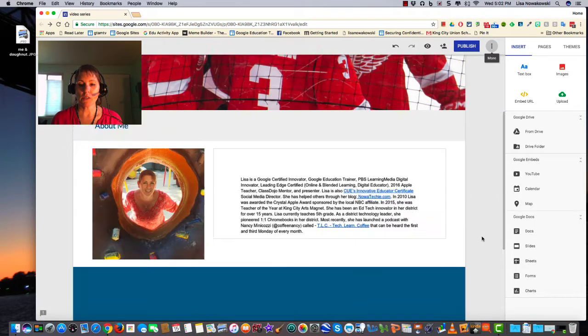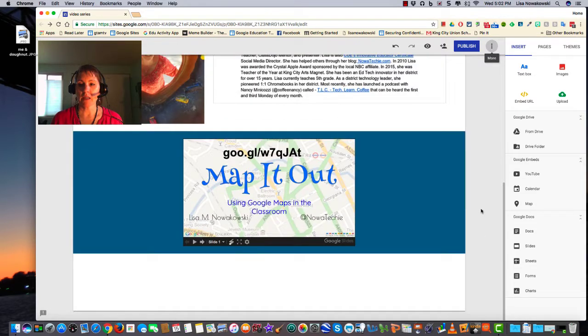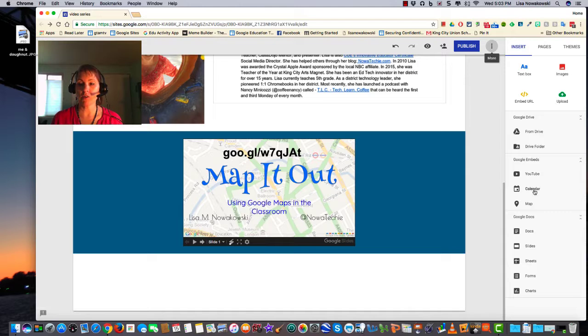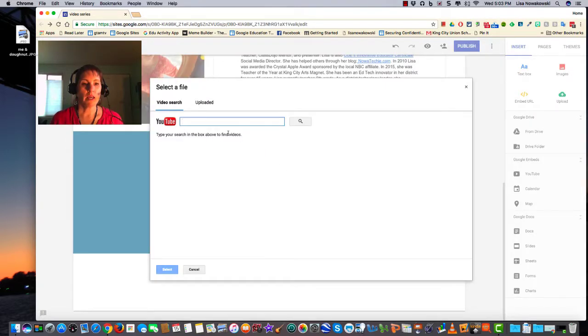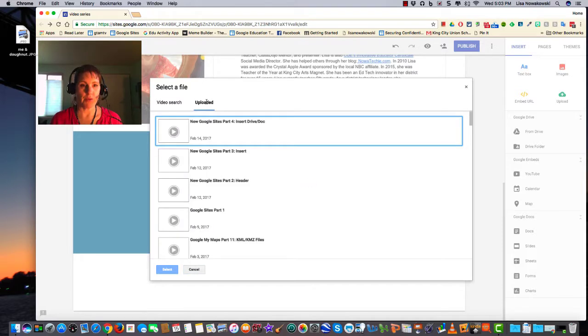I scroll down, and let's say I want to embed a YouTube video. You see here over on the right it says Google Embeds, so I have my choice of YouTube, Calendar, or Map. I can simply choose YouTube, and here I have the option to either search for a particular video or look at one of my uploaded videos. I'm going to choose one of mine.